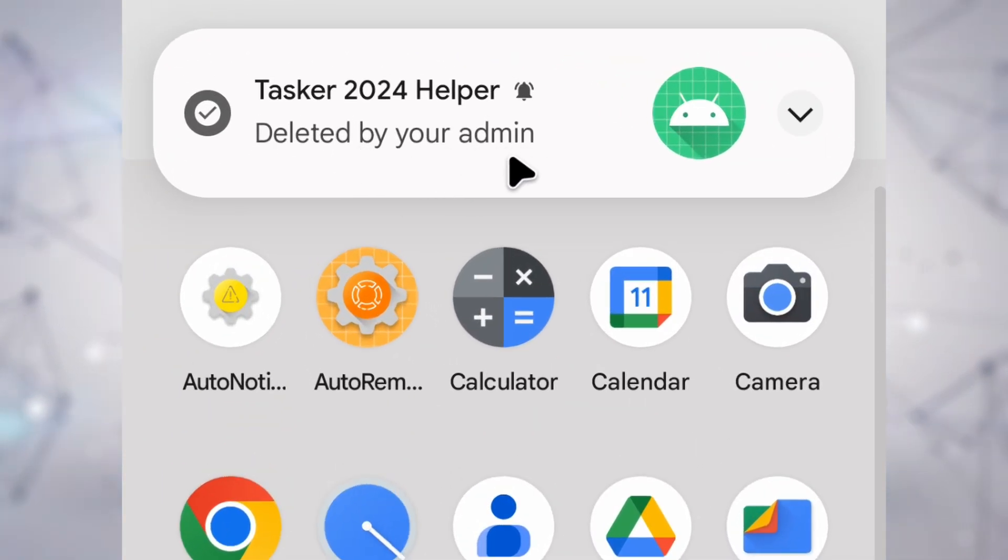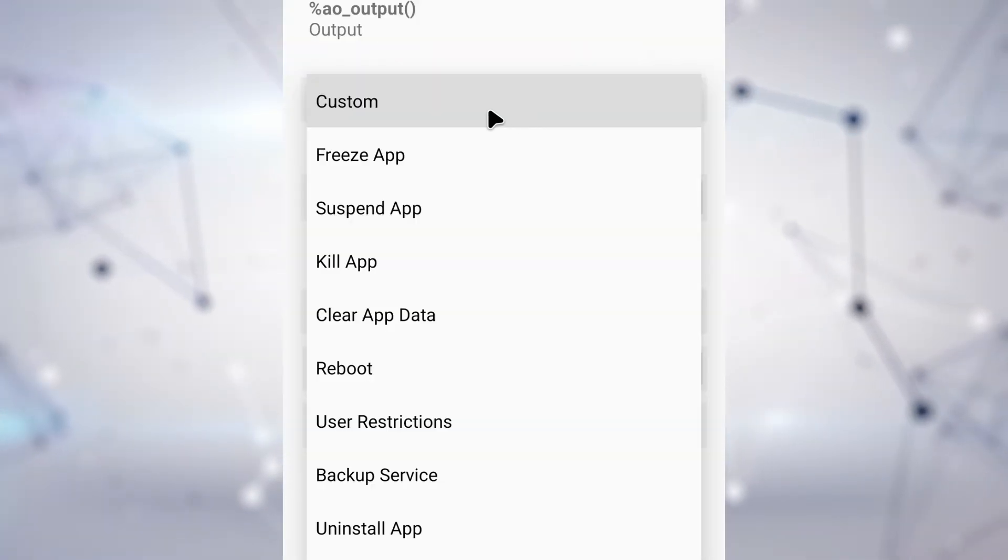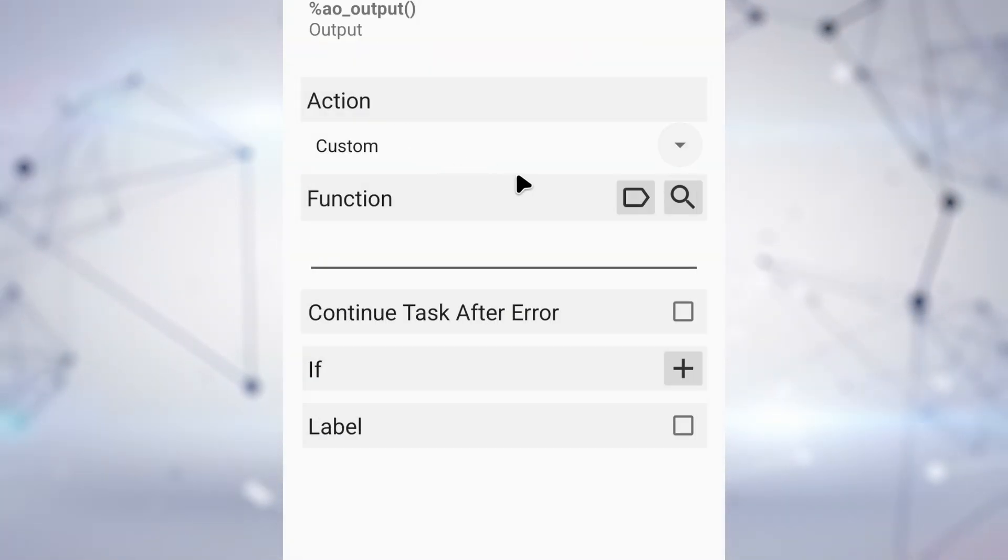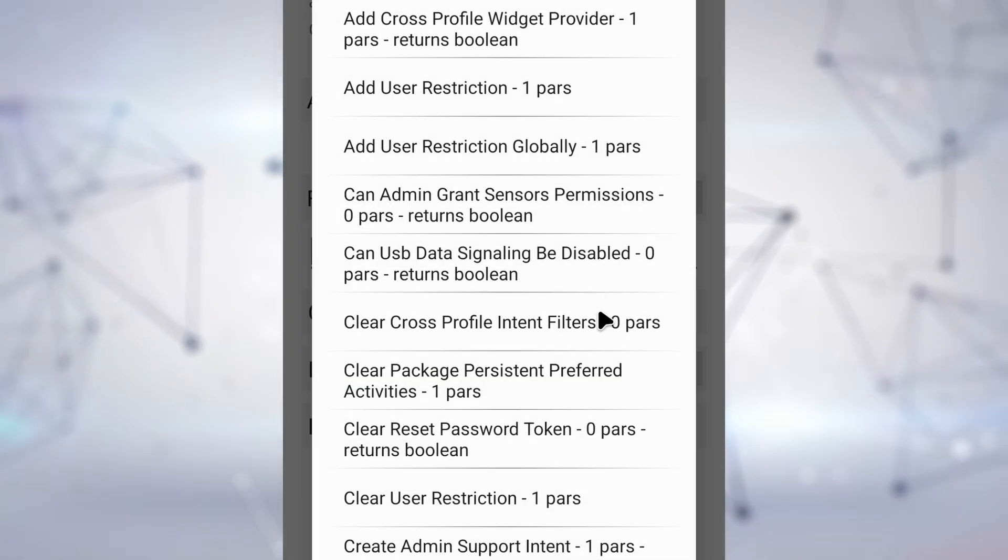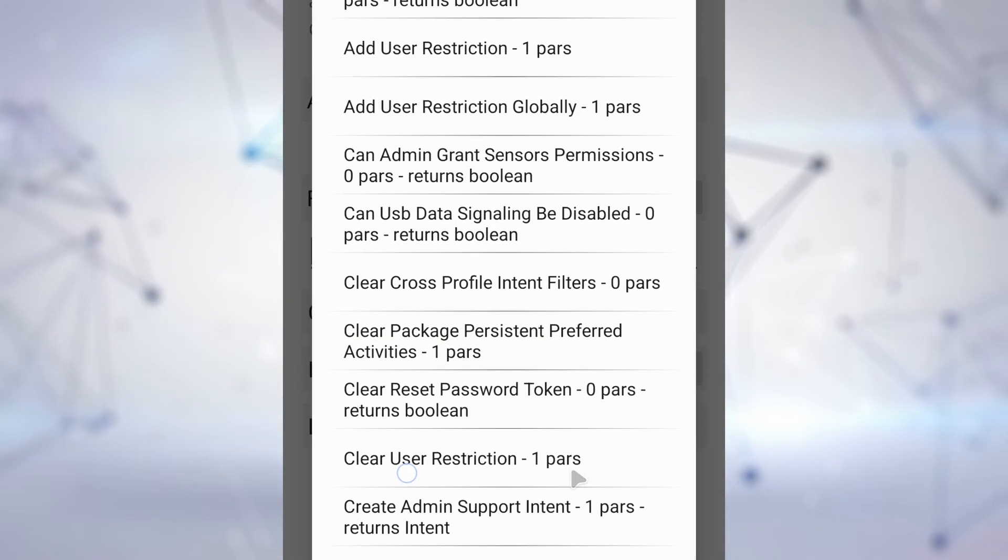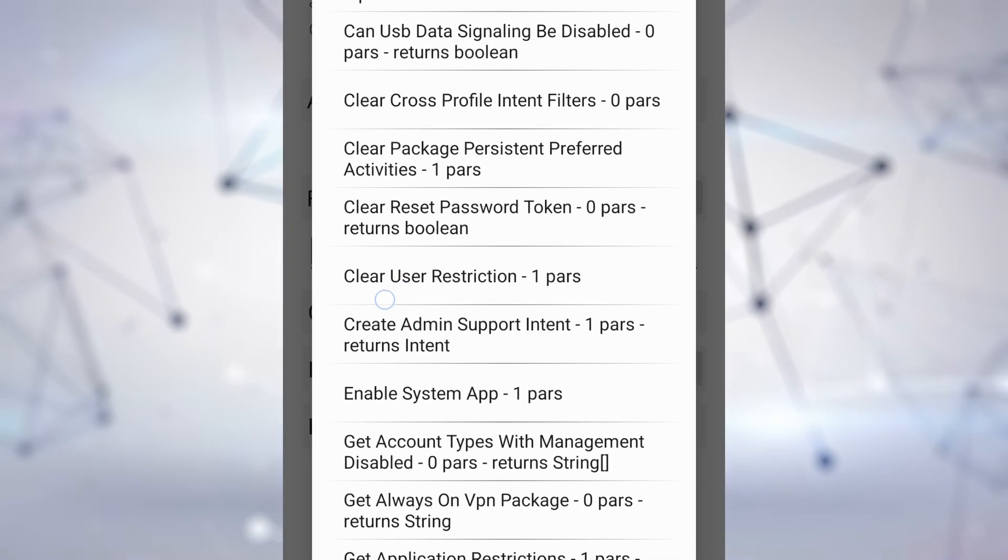As a bonus, if you use the custom option, you'll be able to access any of the functions in the Android Device Owner API.